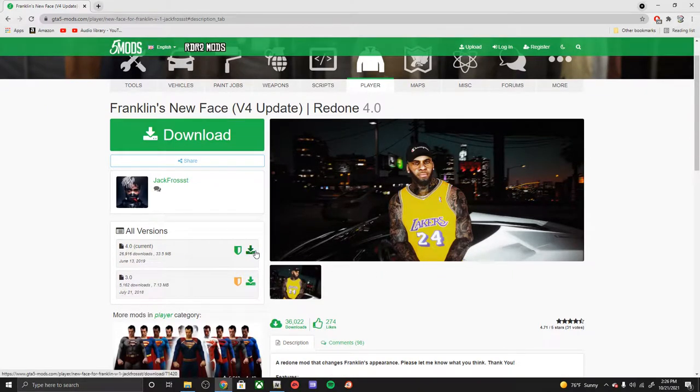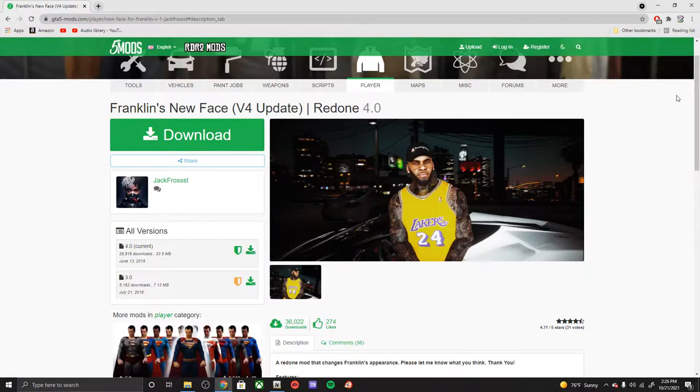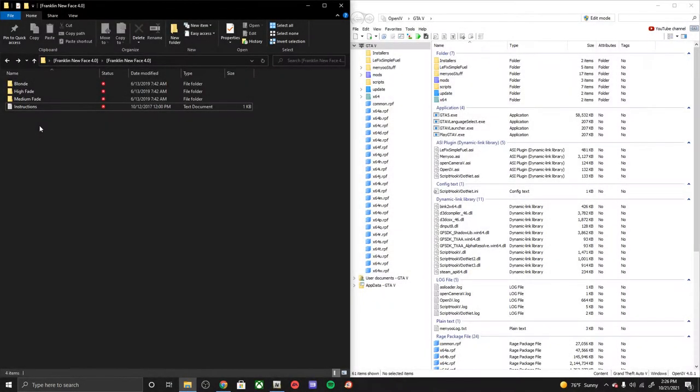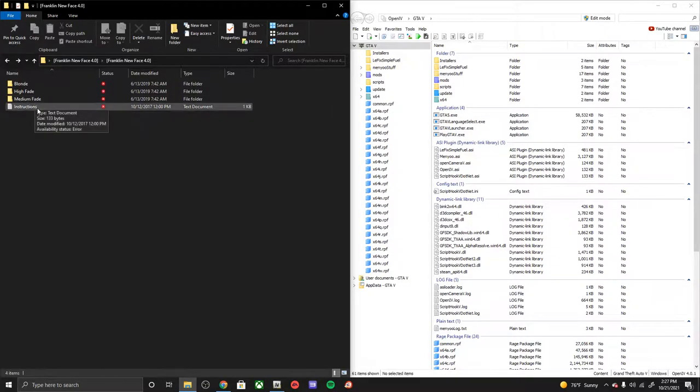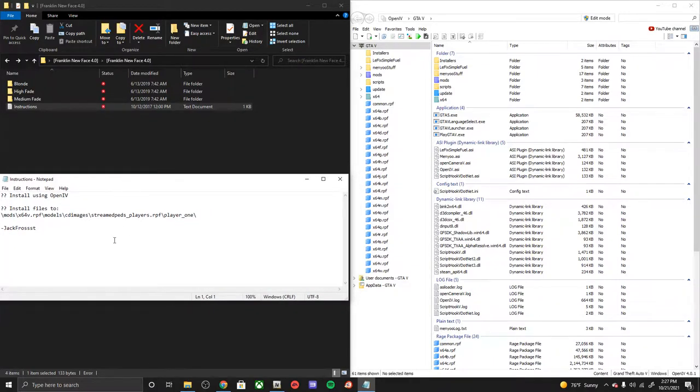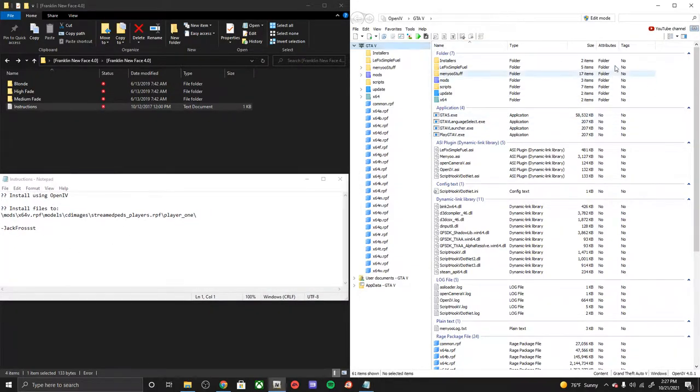So go ahead and go to the current version, download that, extract it, and then let's go ahead and get into the installation. Now once we open up the extracted file and OpenIV, we have our instructions and installation file.